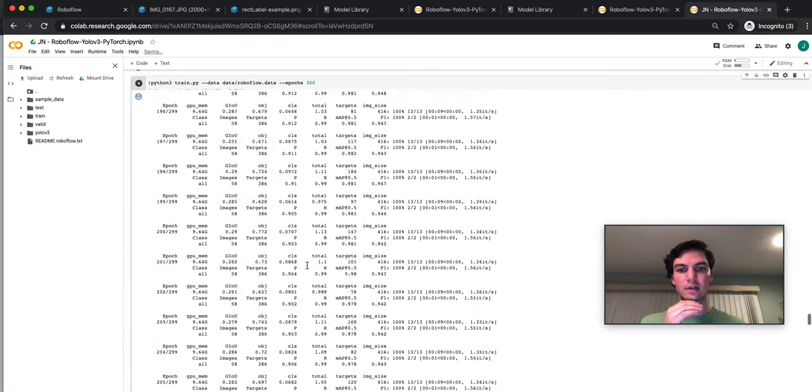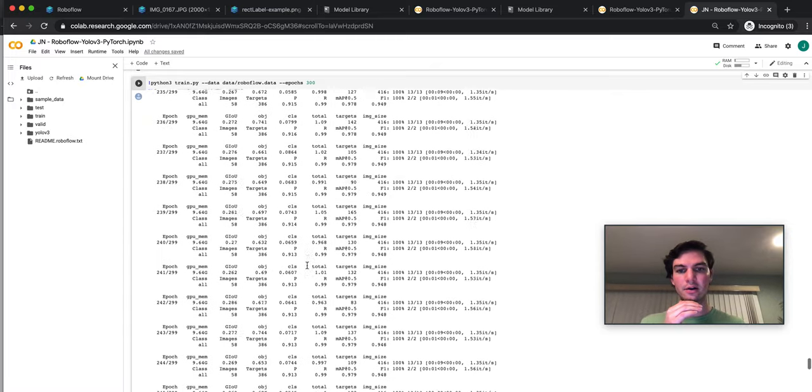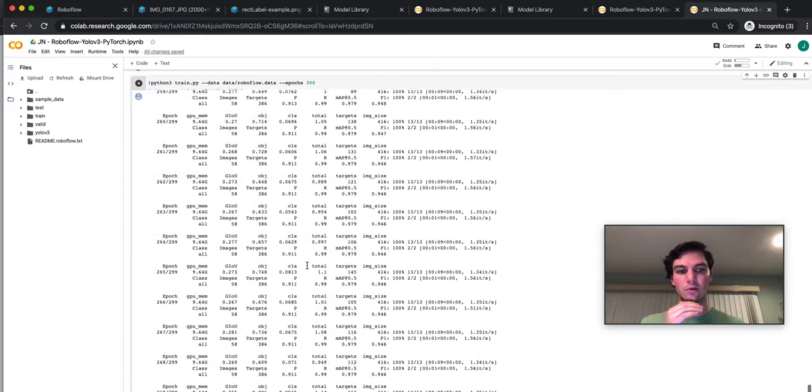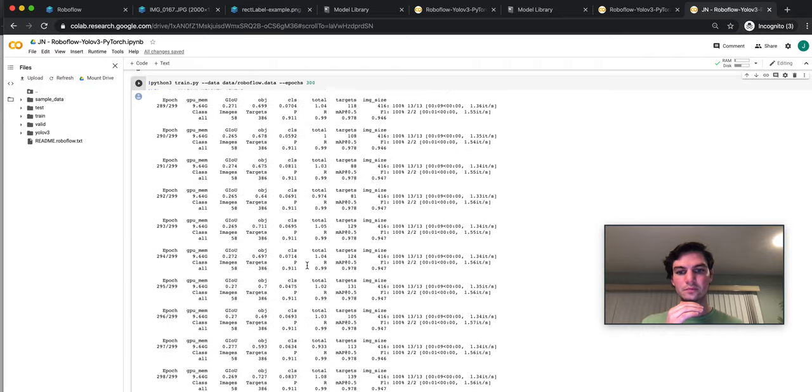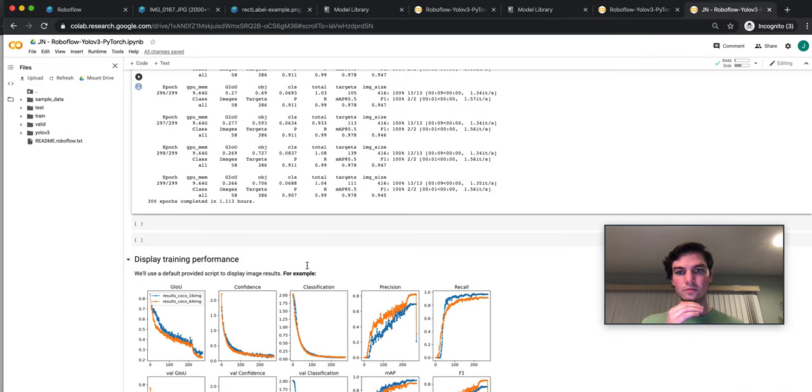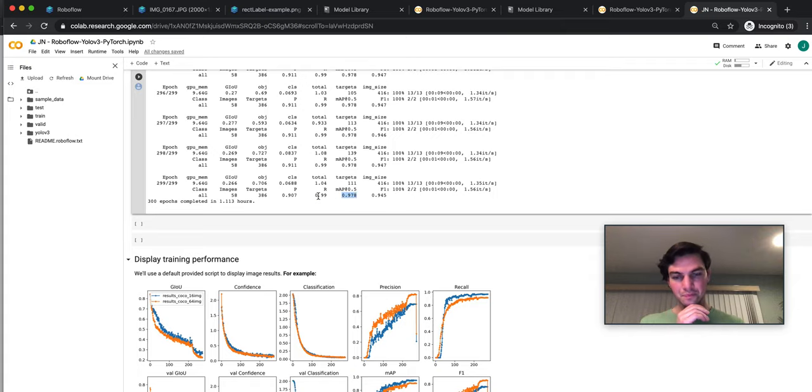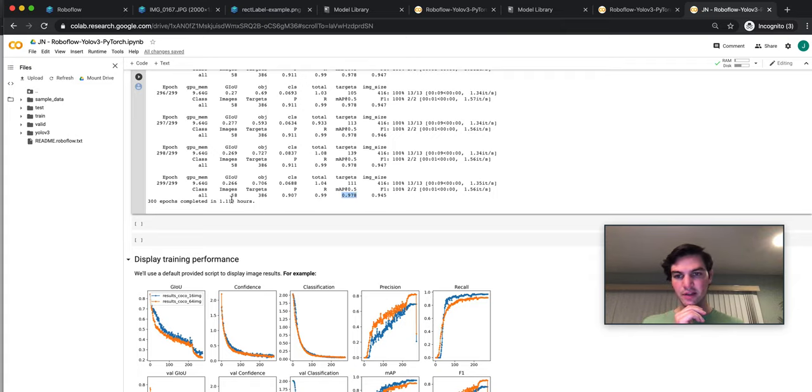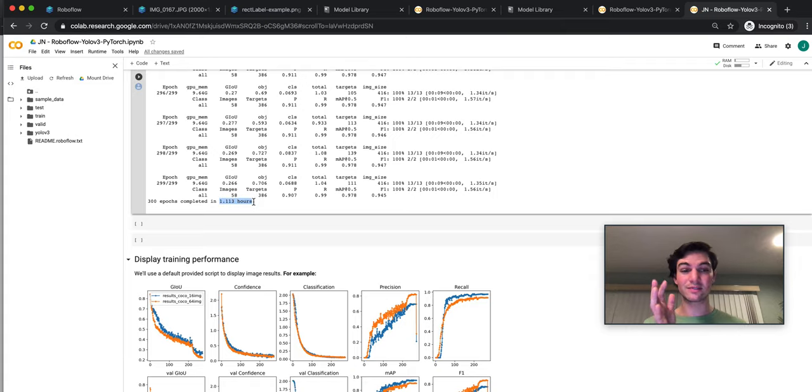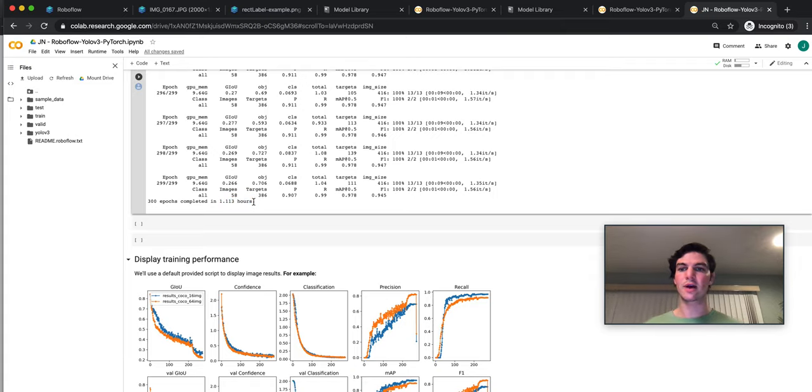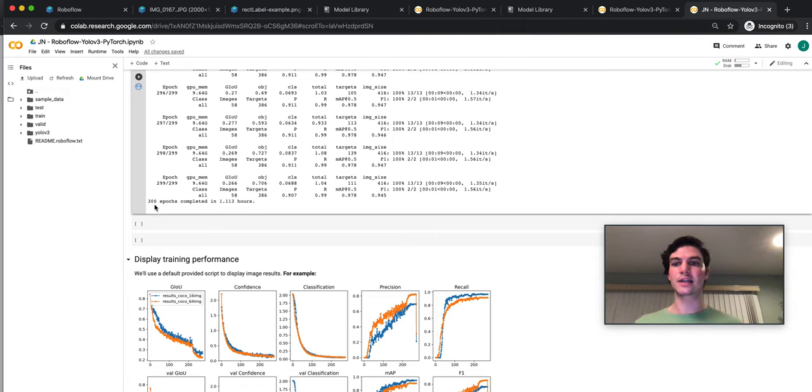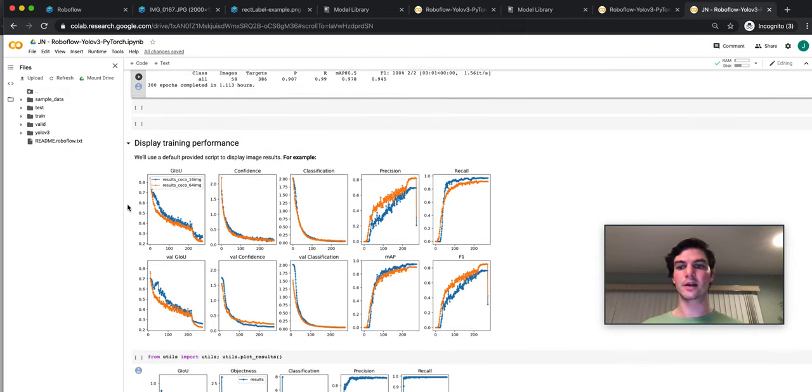You see as the model gets better and better and better, as it trains more and more, mAP gets really high, 0.978. And the recall is finding generally everything there. And that took about an hour and 20 minutes or so. And so I don't want to run that right now. I just want to show you that output.